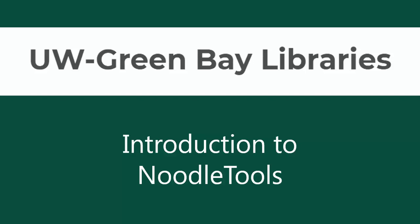Hello! This video from the UWGB Libraries will show you how to get started using NoodleTools. NoodleTools is a program that will help you format your citations properly, which can save you a lot of time.